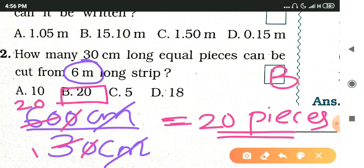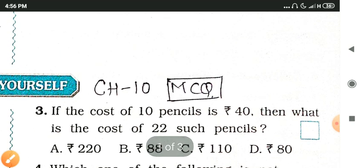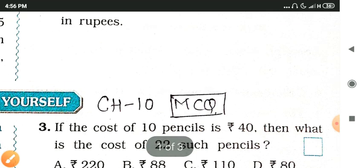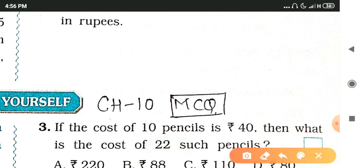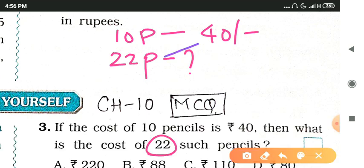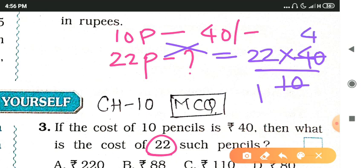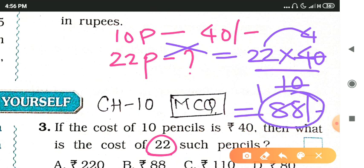Next: if the cost of 10 pencils is rupees 40, what is the cost of 22 such pencils? Using cross multiplication: 22 multiplied by 40 divided by 10. That gives us 22 multiplied by 4, which equals 88 rupees.